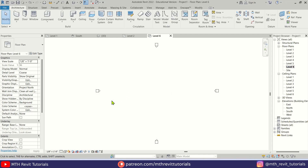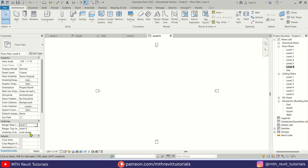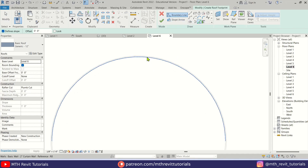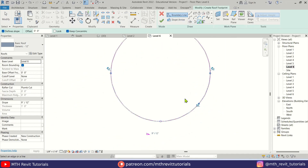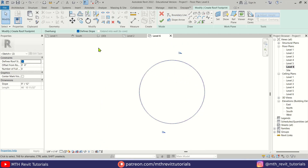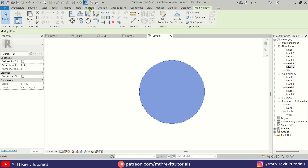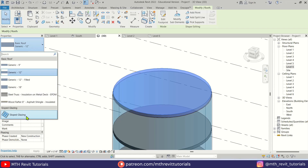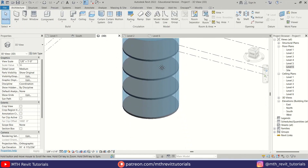Now let's create the roof. Go back to Level 6 — the curtain walls aren't showing here, so let's change the underlay to Level 5. Now we can see our walls. Select Roof, use Pick Lines to pick the edges of the wall. Select all boundary lines and uncheck Define Slope, then click Finish. Change the roof type to Sloped Glazing and we've got our glass roof.